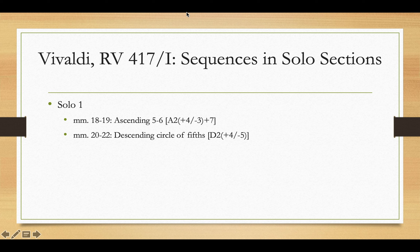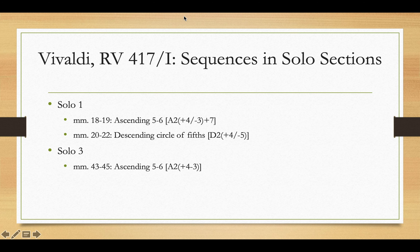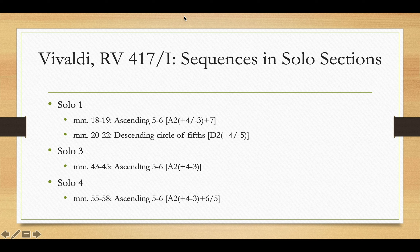Solo 1 incorporates two sequences: first the ascending 5-6 sequence and then a descending circle of fifths sequence. The third solo passage likewise incorporates an ascending 5-6 sequence. And solo 4 once again incorporates an ascending 5-6 sequence, which is particularly interesting due to the chromaticized bass line.